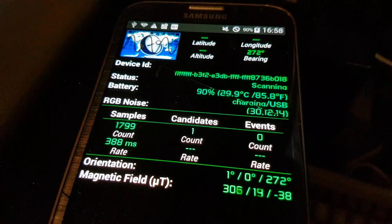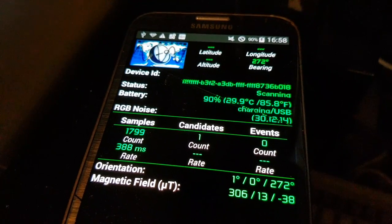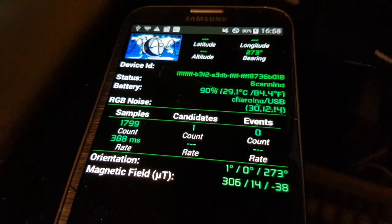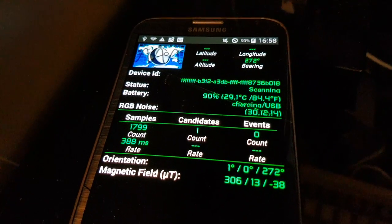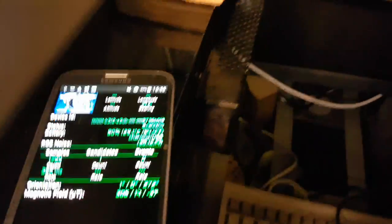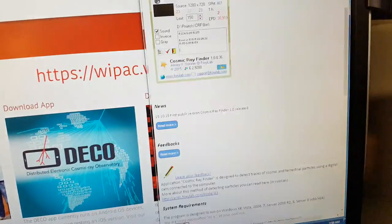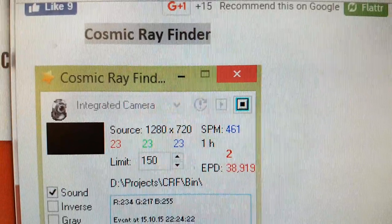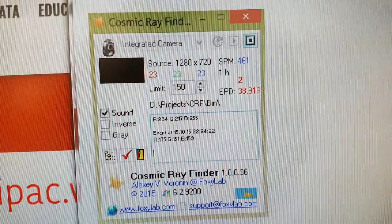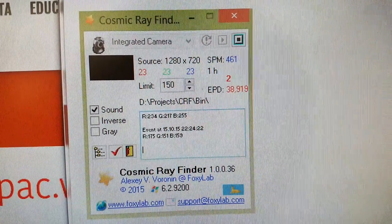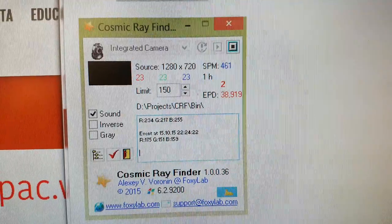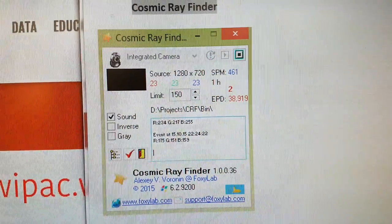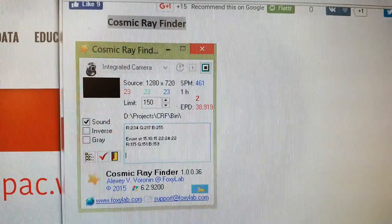This application isn't really suitable for our needs, but a Russian guy saw that this application had been developed and thought he would develop his own for PCs called Cosmic Ray Finder. It's a little app that runs on your PC and it uses your webcam, and it does basically the same thing, which I'll describe in a little while.